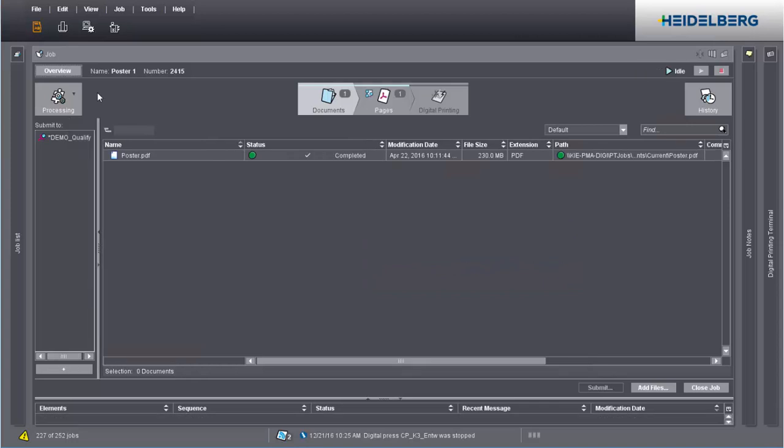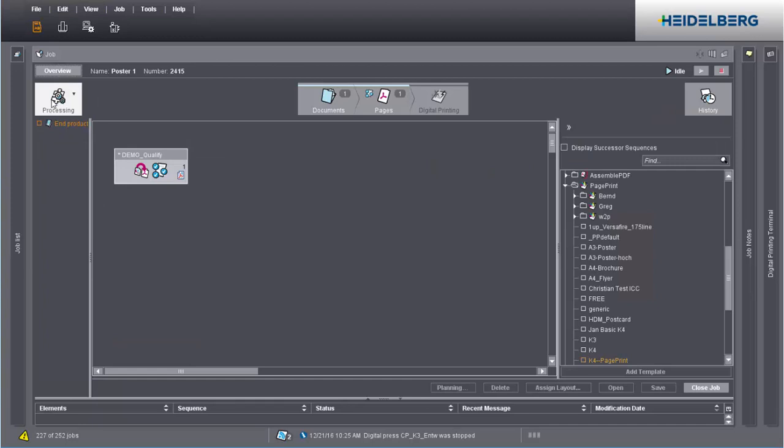It's also possible for you to check and modify the settings in the sequence directly in an existing job. You can view the sequences used in the job in Processing. This is where you can add new sequences and edit existing ones.